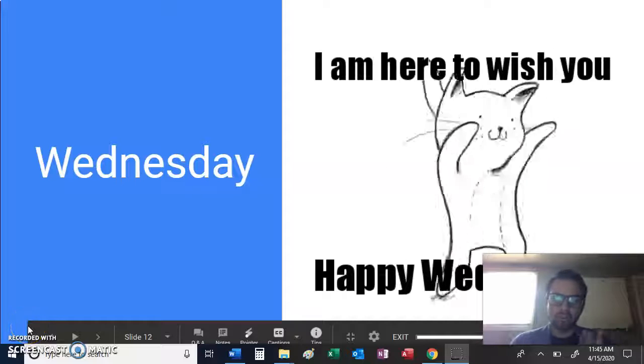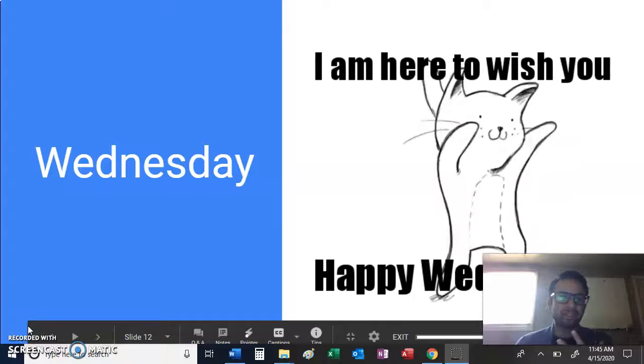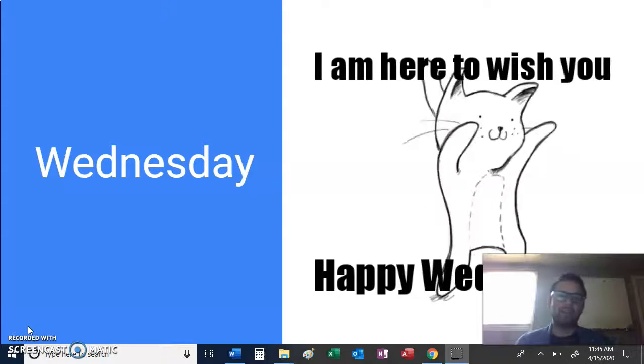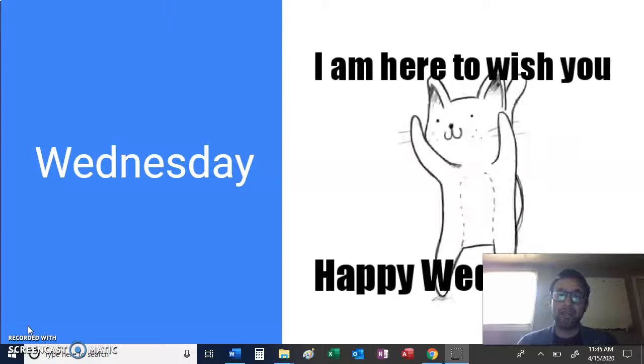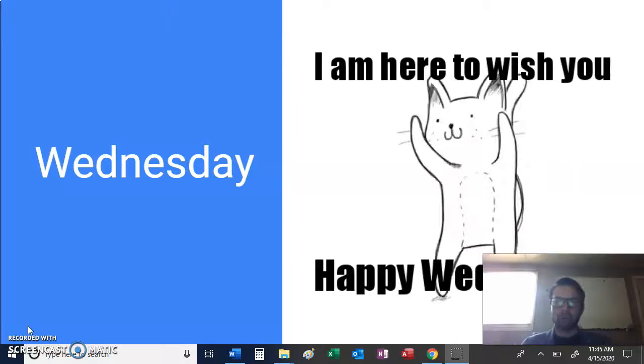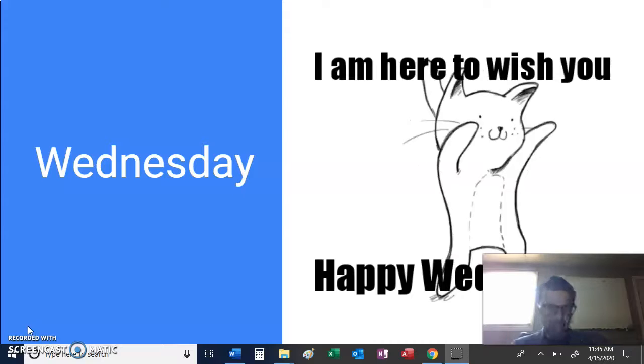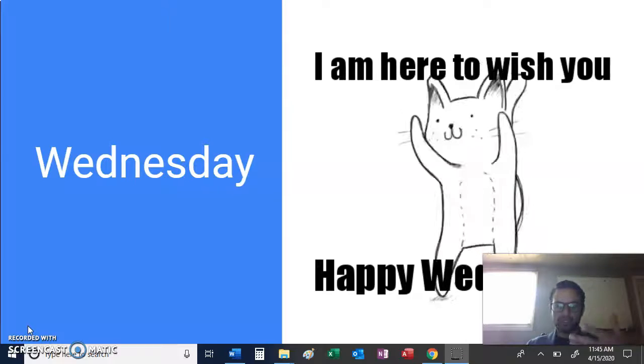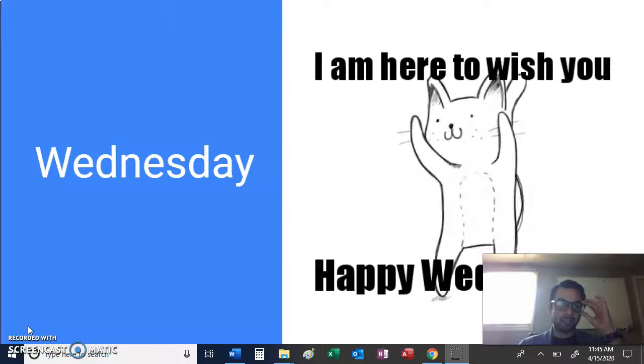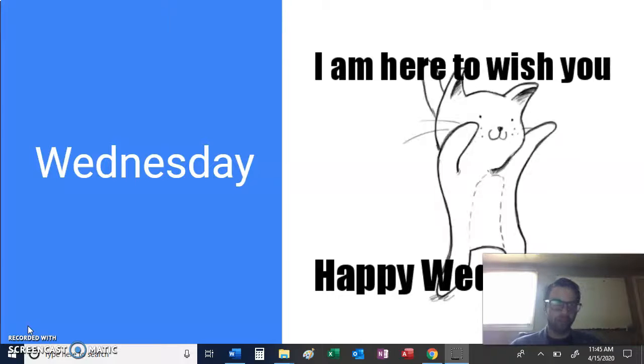Good morning, guys, and welcome on this April 15th, 2020, on this Wednesday. This time around, I included myself within the video. Hopefully, you guys remember what your science teacher looks like. If you don't, this is what he looks like. And I miss you guys very dearly. I hope everyone is doing very, very well.